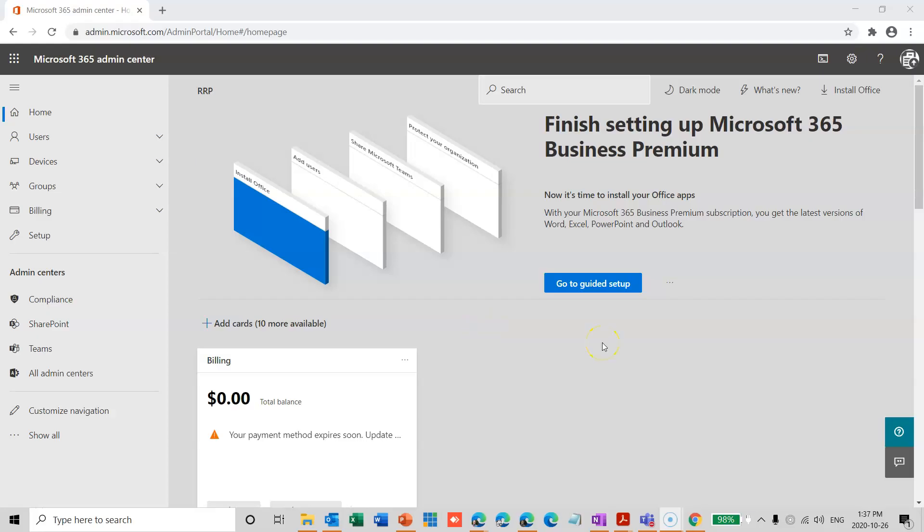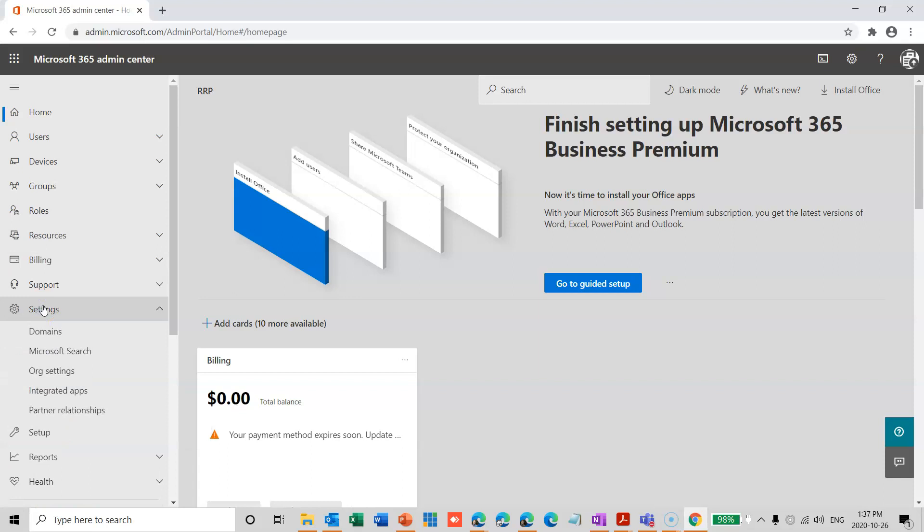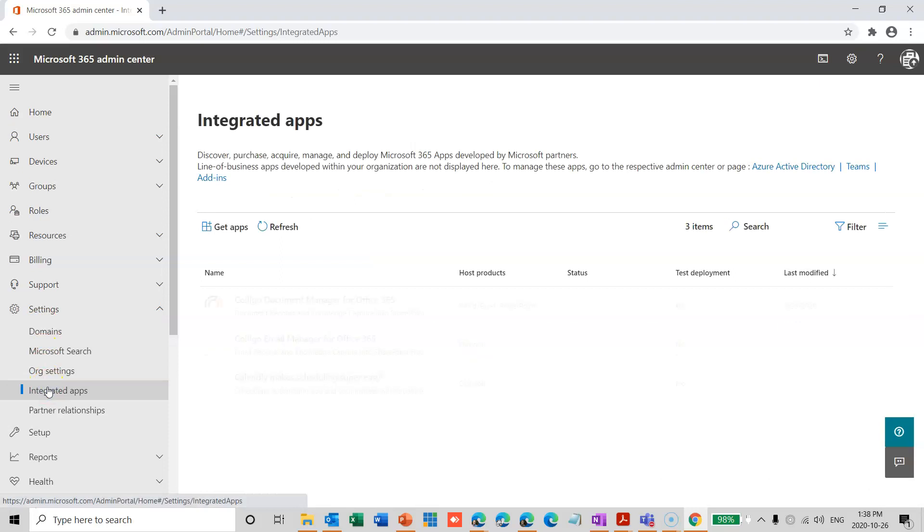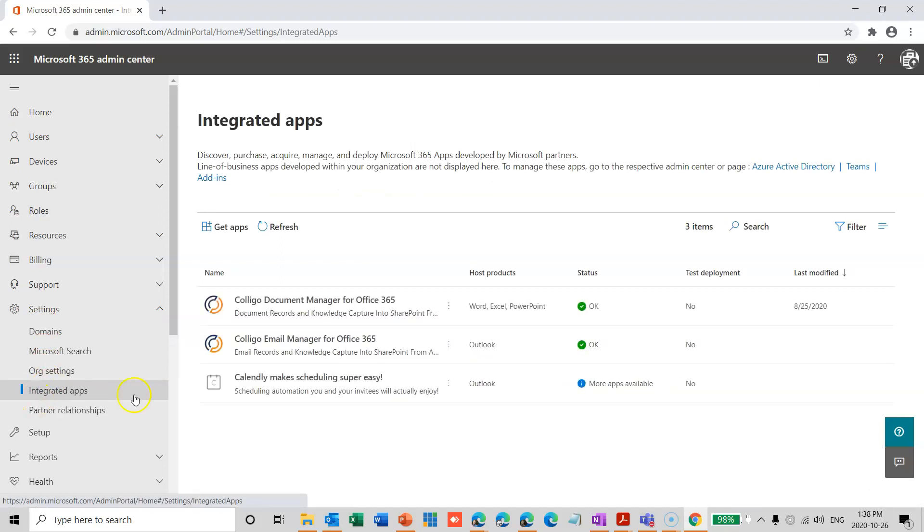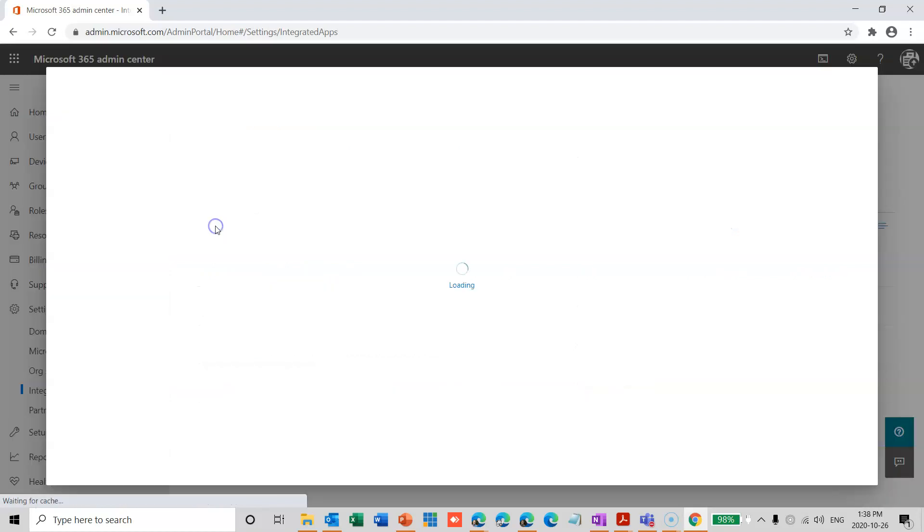Okay, so now we'll look at the centralized method for deploying the add-in. So here I am in the Microsoft 365 Admin Center, and I'm looking for settings. I don't see it, so I'll click on Show All, and there's Settings. Open that up, go down to Integrated Apps. You can see I already have Email Manager installed here, but let's pretend it's not. I'm going to click on Get Apps, and this will open the Microsoft Store.